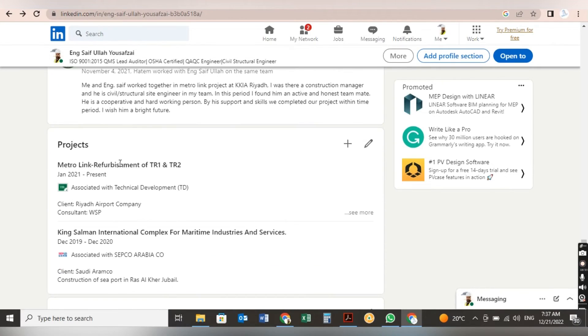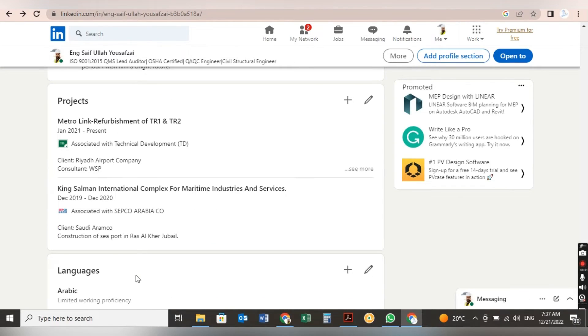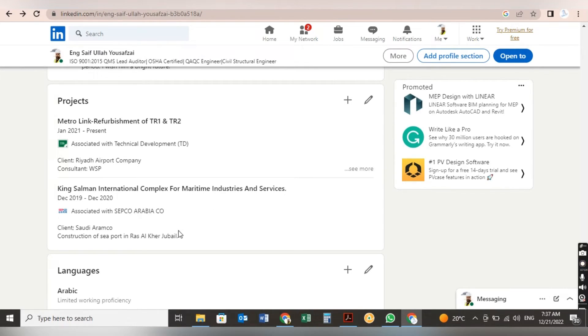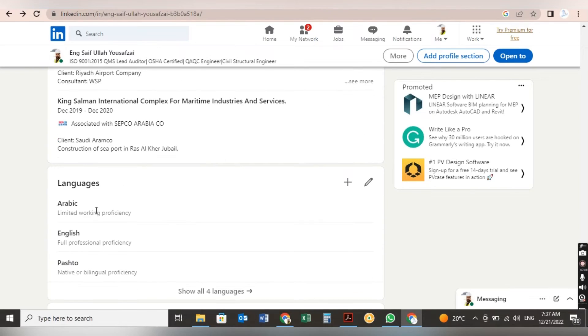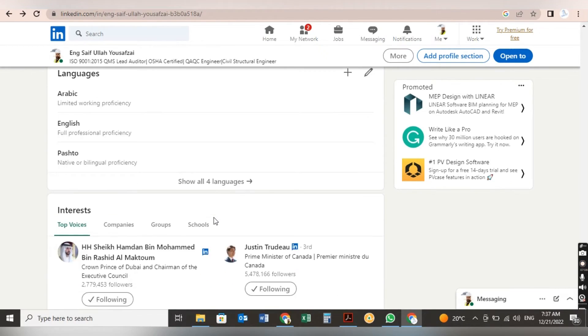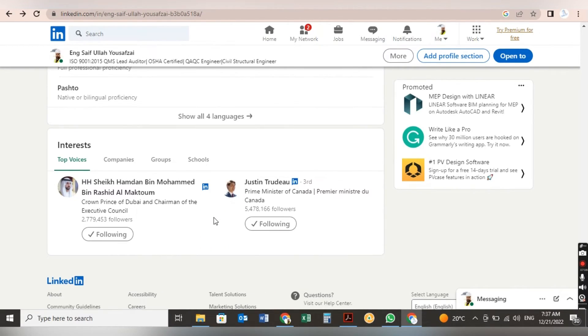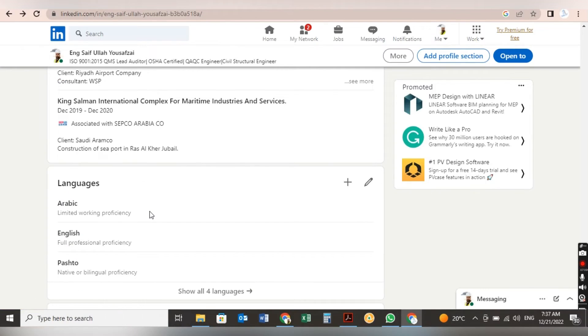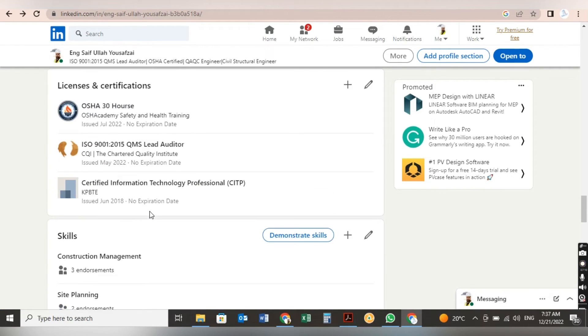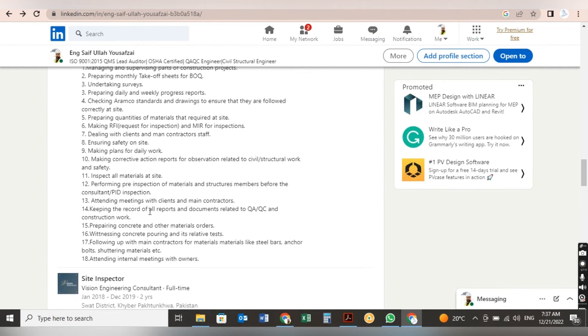After recommendation, here you have to mention the projects. Whatever projects you did in your career, you have to put them all here. Like now our current project is Metrolink. Before I was working in the King Salman complex for maritime industry and services. Languages: Arabic, English, Pashto, and Urdu. This is my LinkedIn profile.